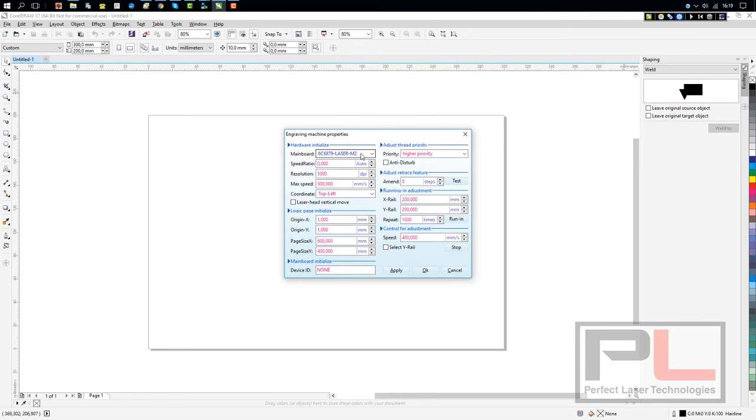The next step is the speed ratio, which shows on auto—that's on zero—that's quite correct. Resolution below that is on 1000, that's also correct. It's the default for cutting.